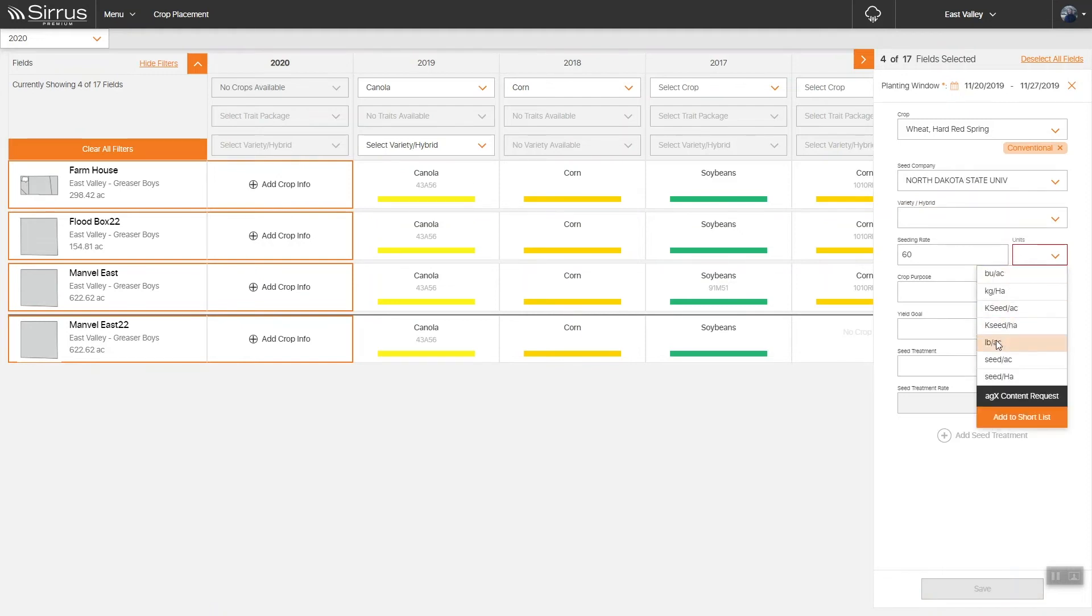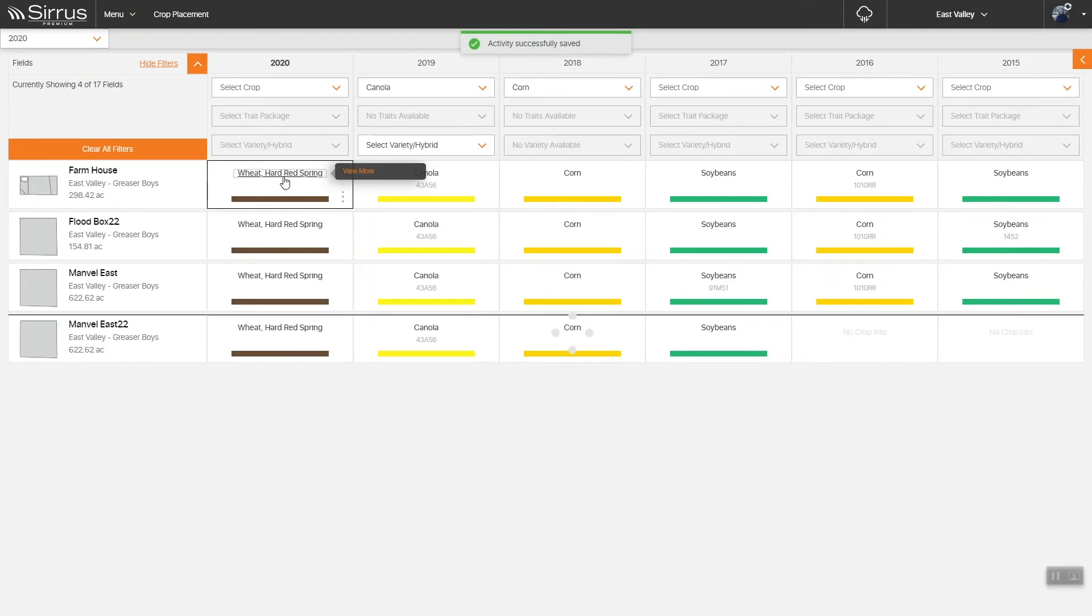Once you've filled out your cropping information, click save. Notice that your fields now reflect a new cropping.